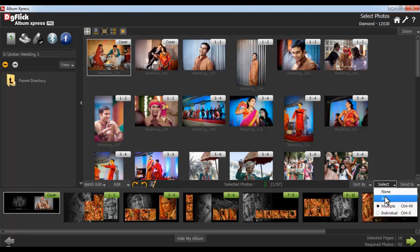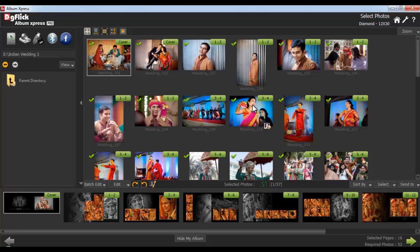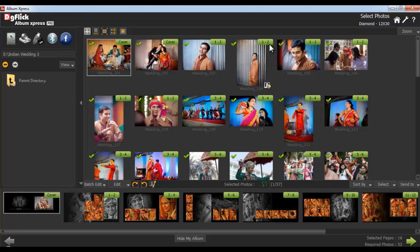Now select the photos. Here you'll see the cover and page photos have automatically been allotted. This means that the photo having the tag name cover will go to the cover page, and the photos containing the number tag on it will go to the number page. The total number of selected photos will be displayed here.